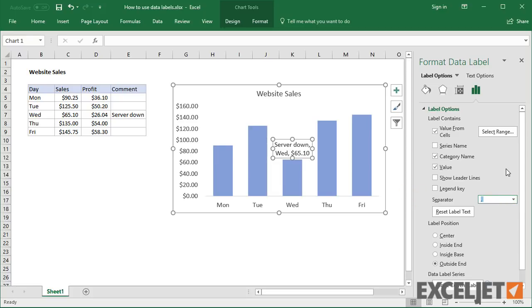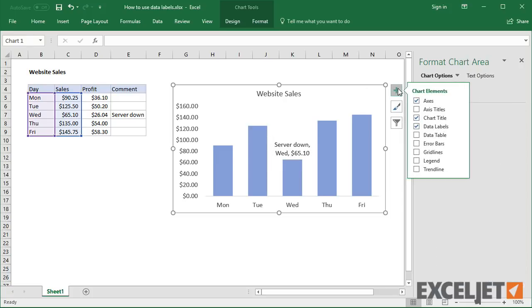Be aware that if you turn data labels off and on, you'll lose any changes you've made.